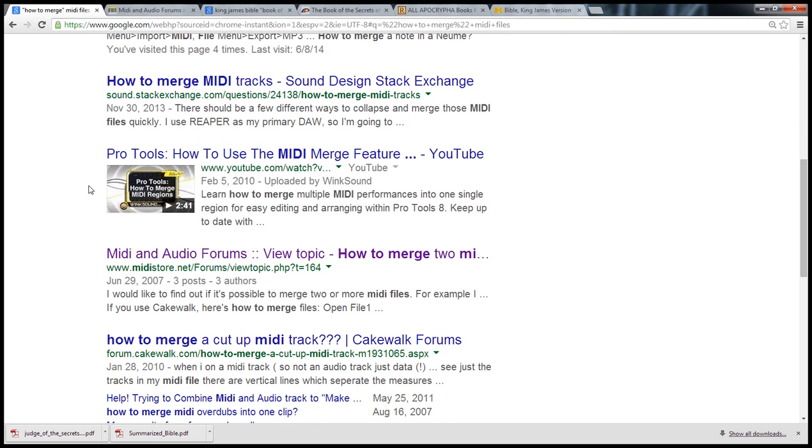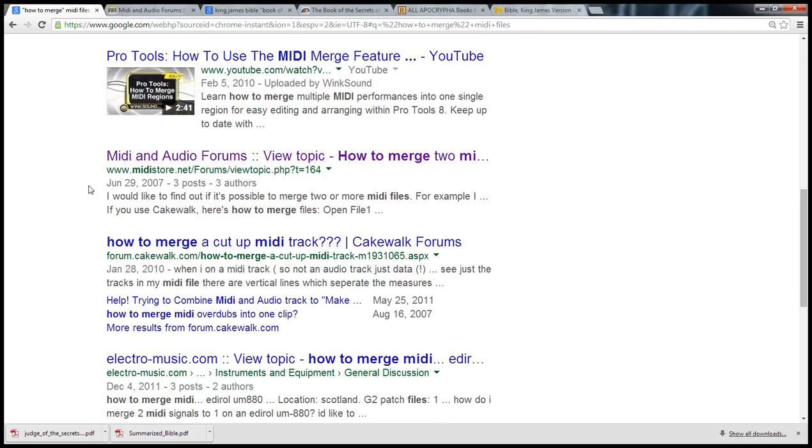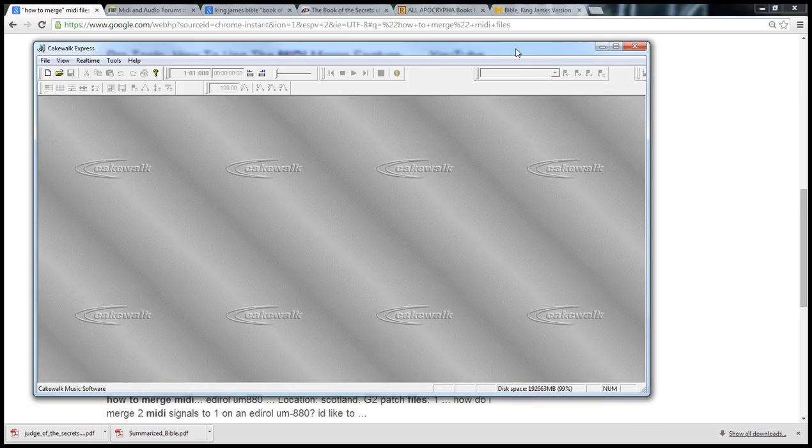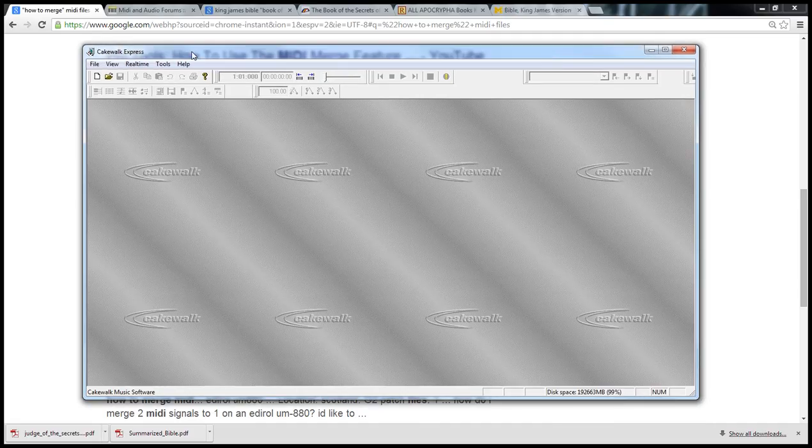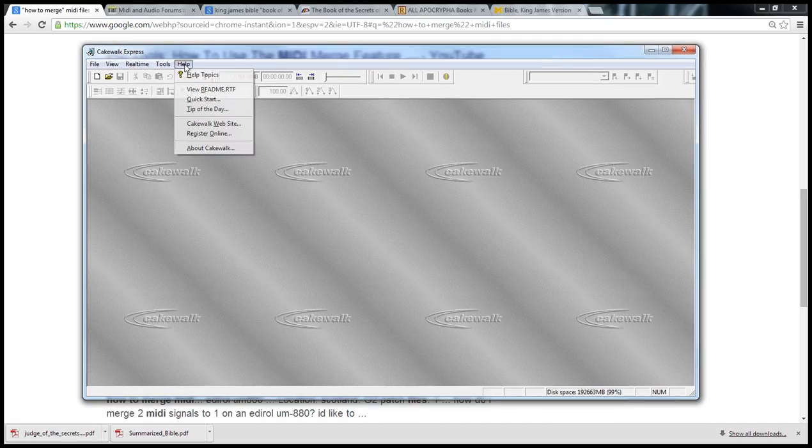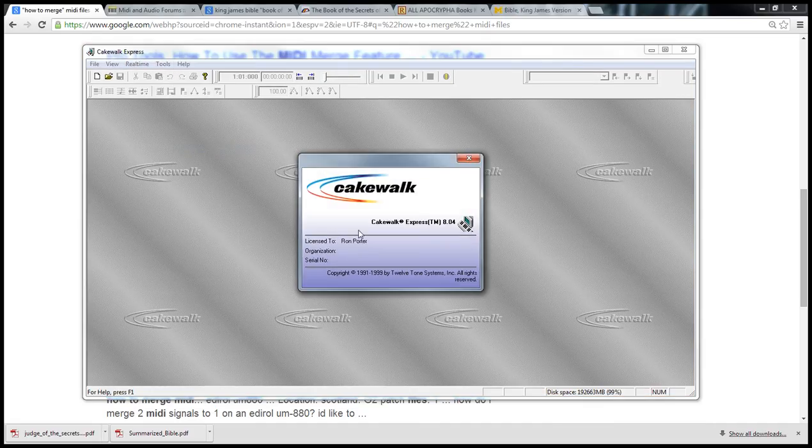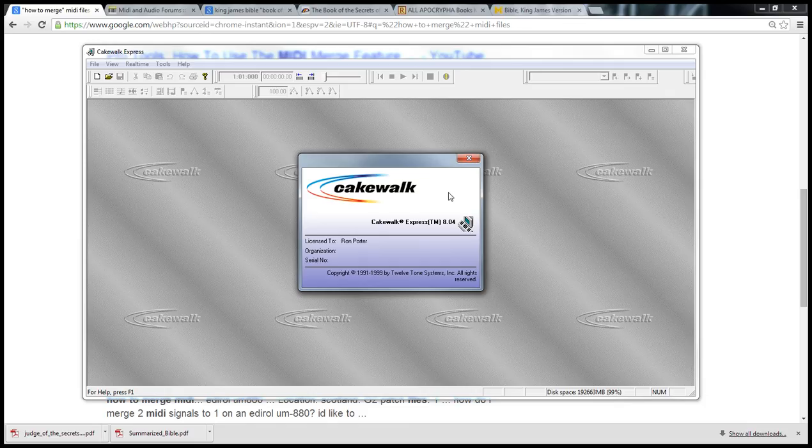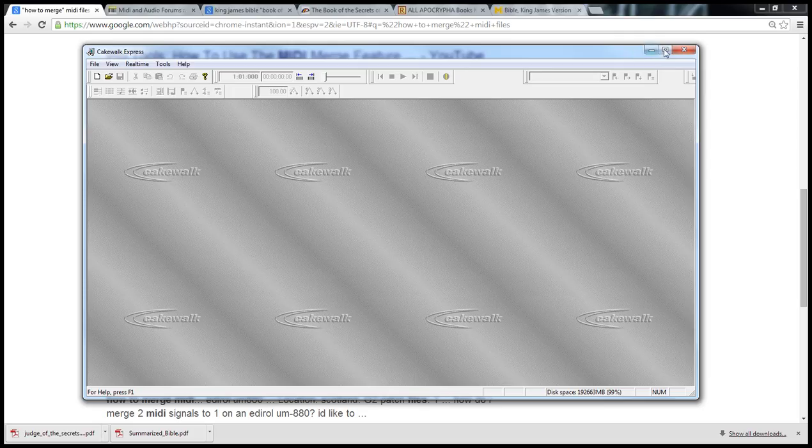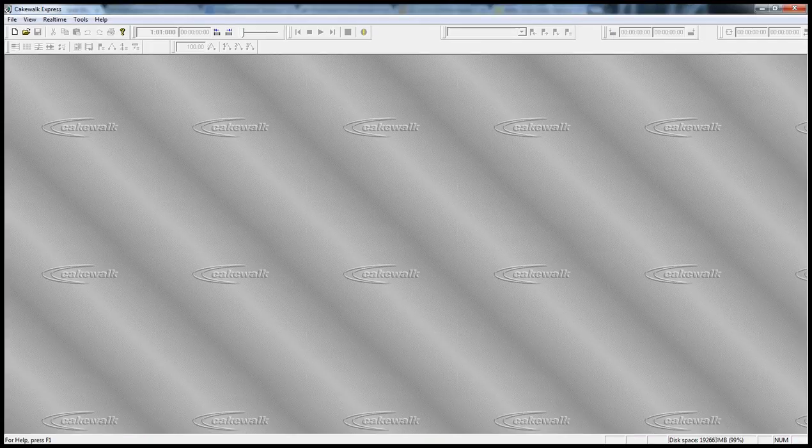And I came across this one guy who was in the forum, and he basically said you can use Cakewalk. And I thought I have Cakewalk. I actually have this edition here, which is a program I've had for a long time. It's Cakewalk Express 8.04. I can do the trick.